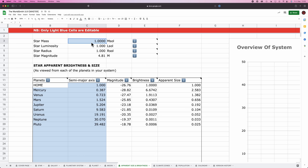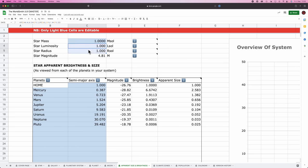So today we're going to figure out the apparent size and brightness of our star and the planets relative to one another in our planetary system. But first, let's do some explaining time. As always, input your star's mass here. Spreadsheet then gives you the star's luminosity and radius, but also importantly, it gives you the star's absolute magnitude.